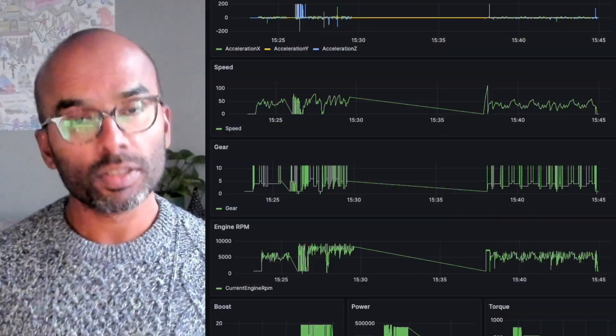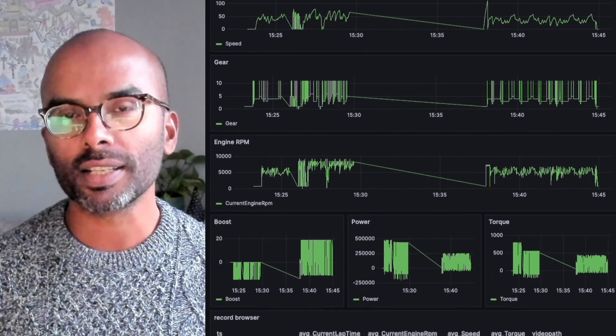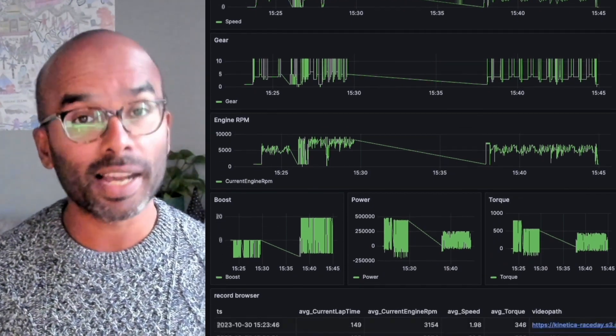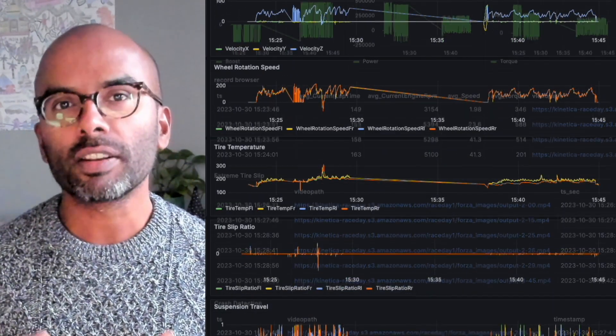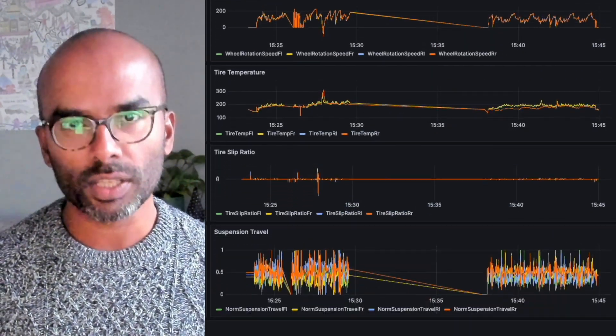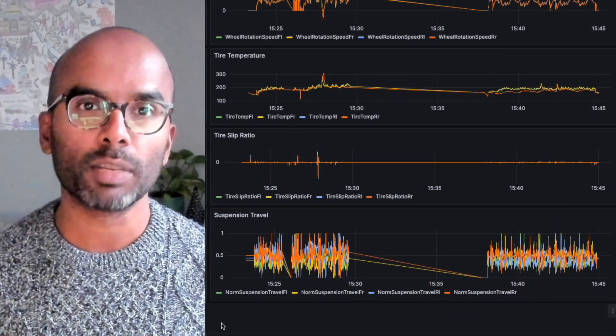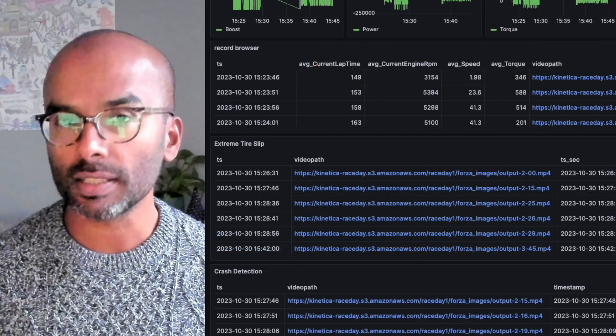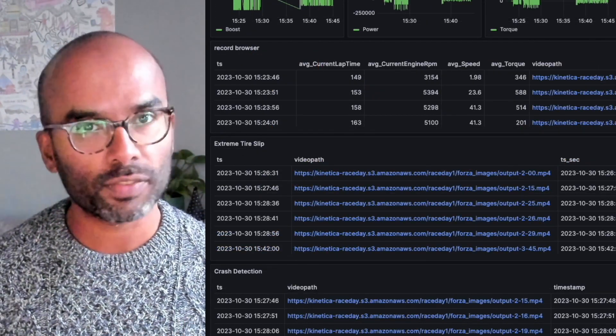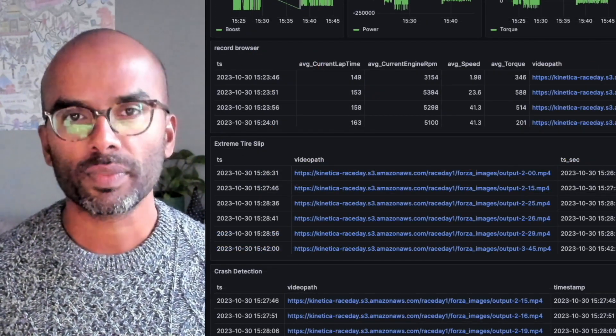Telemetry data is crucial in optimizing race car performance. Today, we are showcasing how Kinetica's high-performance analytical engine can revolutionize the utilization of telemetry data to enable faster and more insightful decisions.